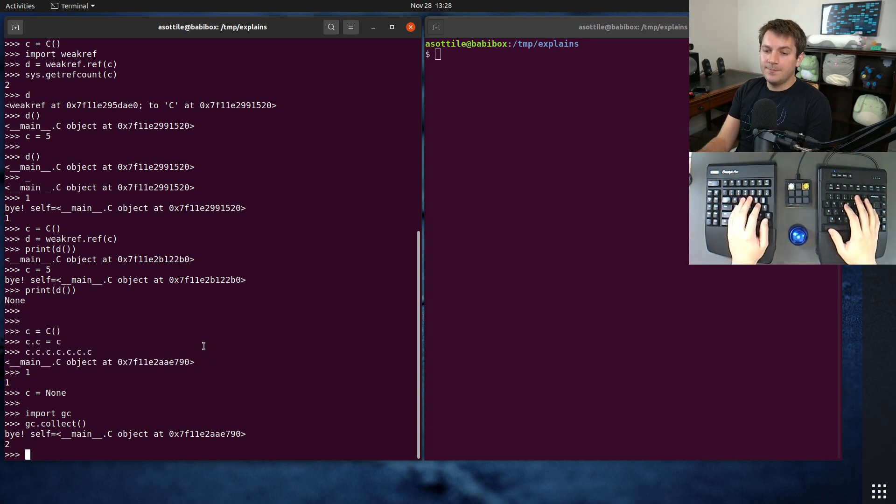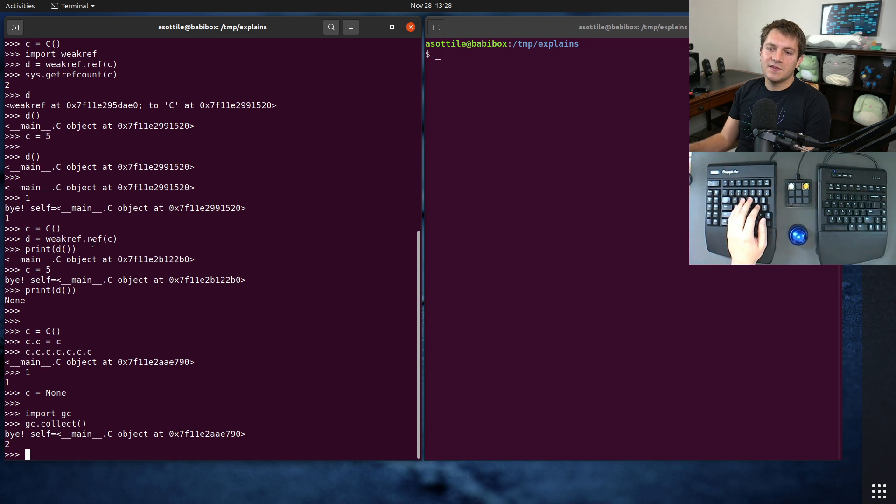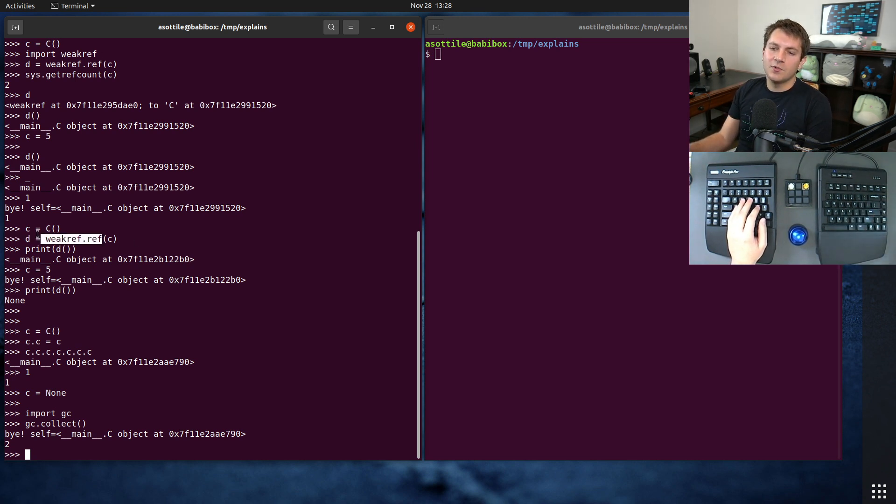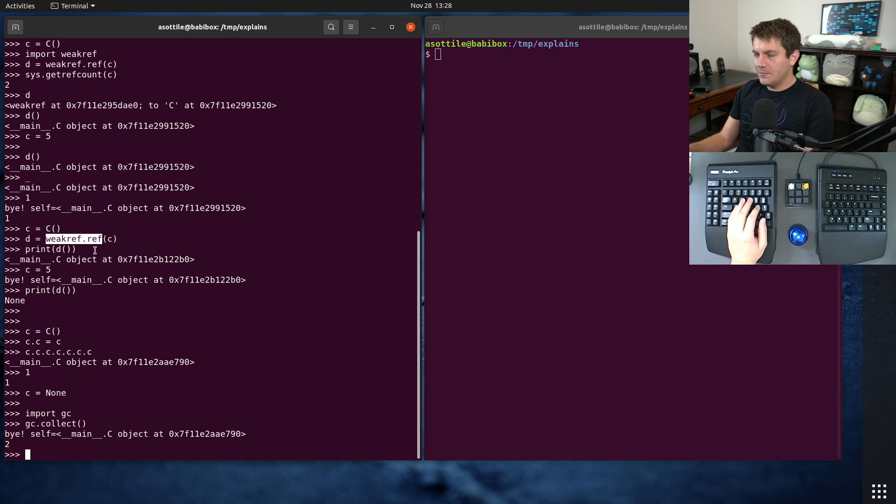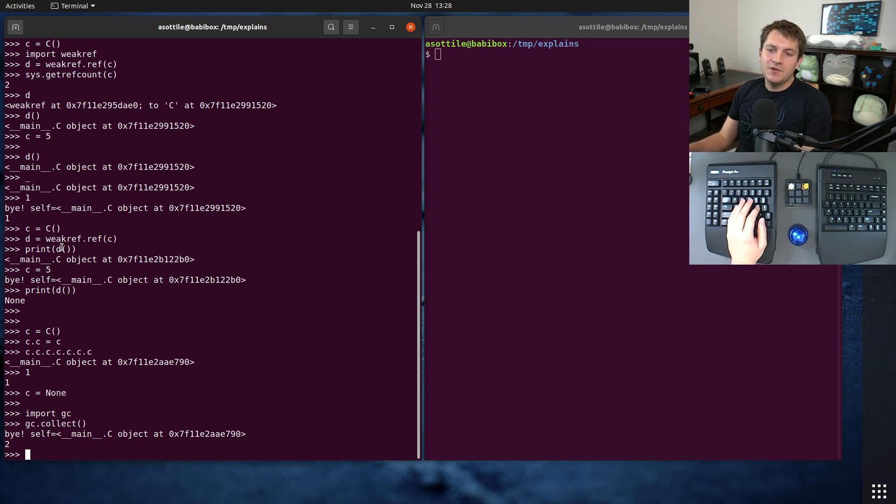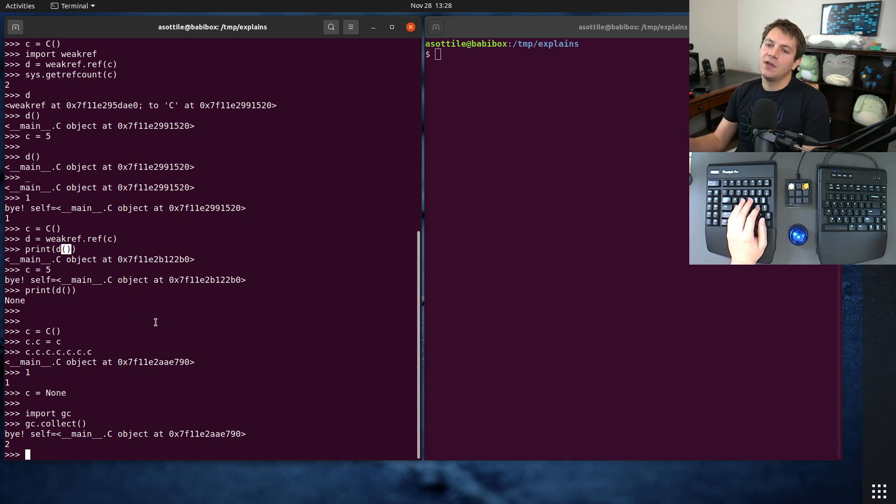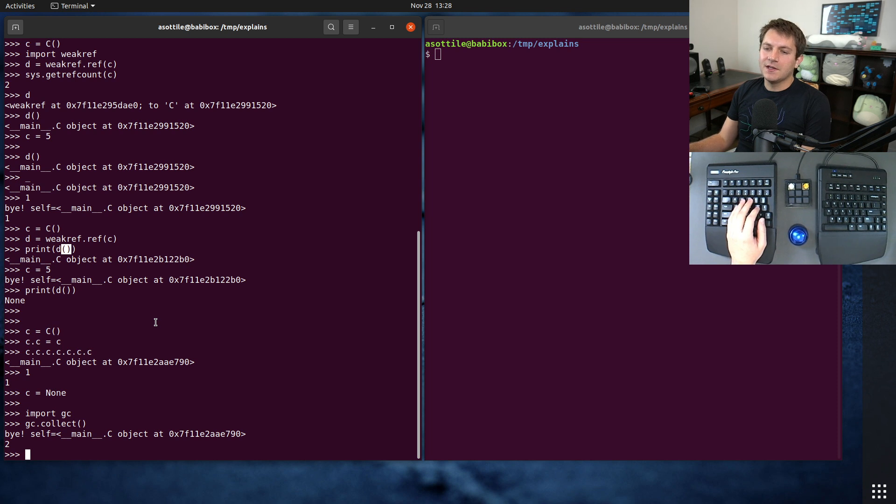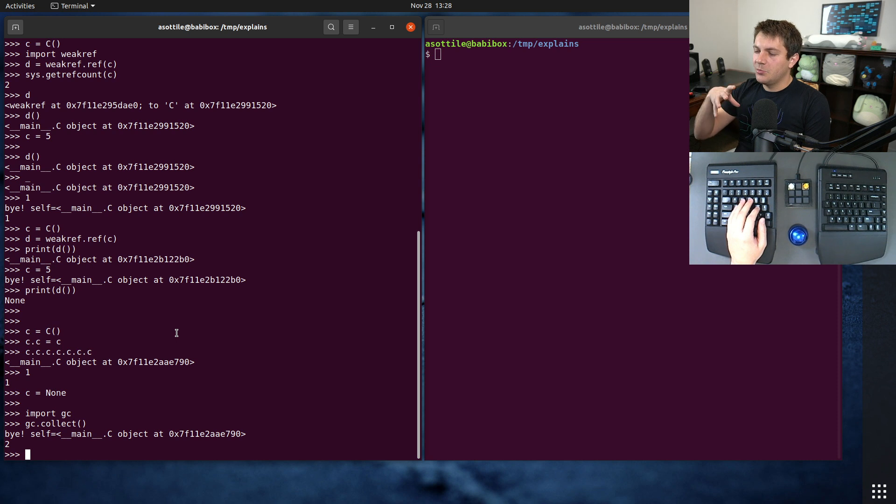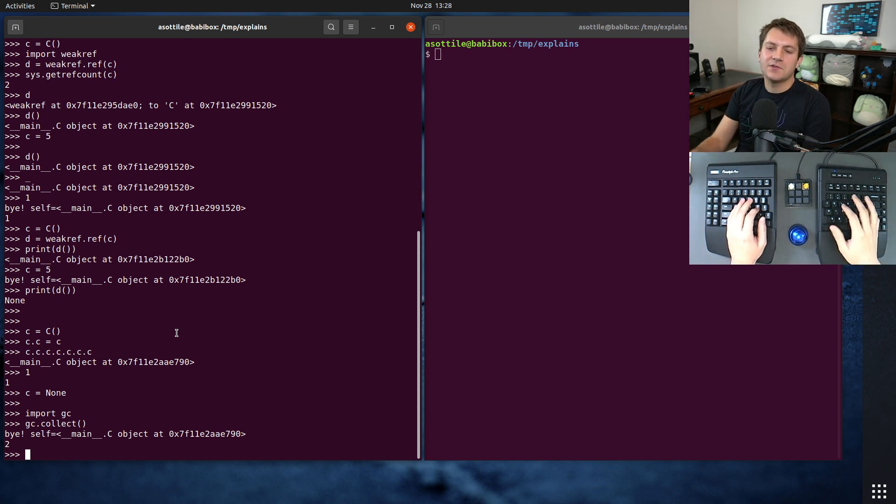Now you can avoid the circular reference by using a weak ref. And we're actually going to use a different weak ref method or function this time. We're going to use weakref.proxy, which means that you no longer need to do this call to access the underlying weak ref. You will either get an attribute error if it's collected, or you will get it'll proxy to the attributes of the actual object.